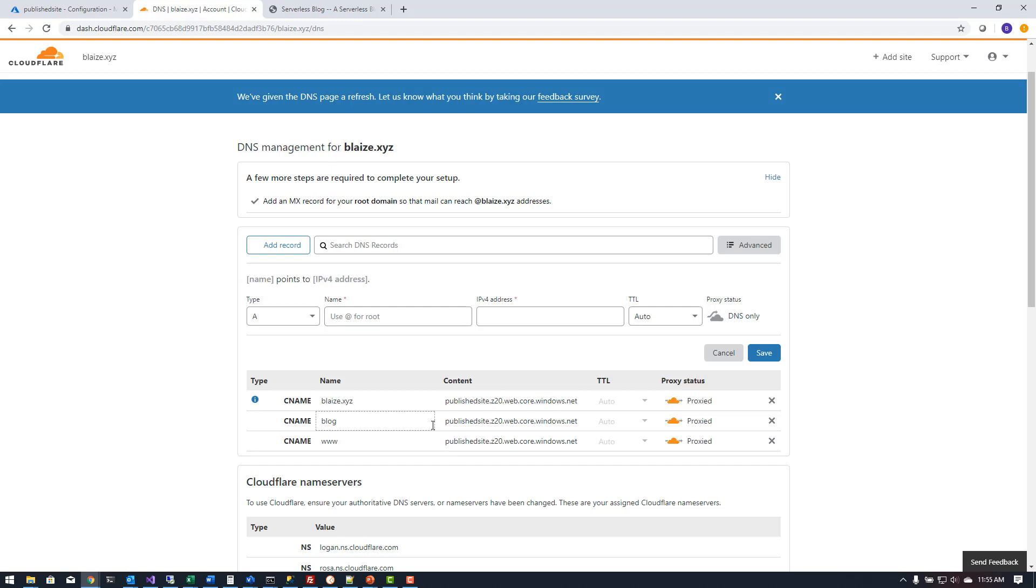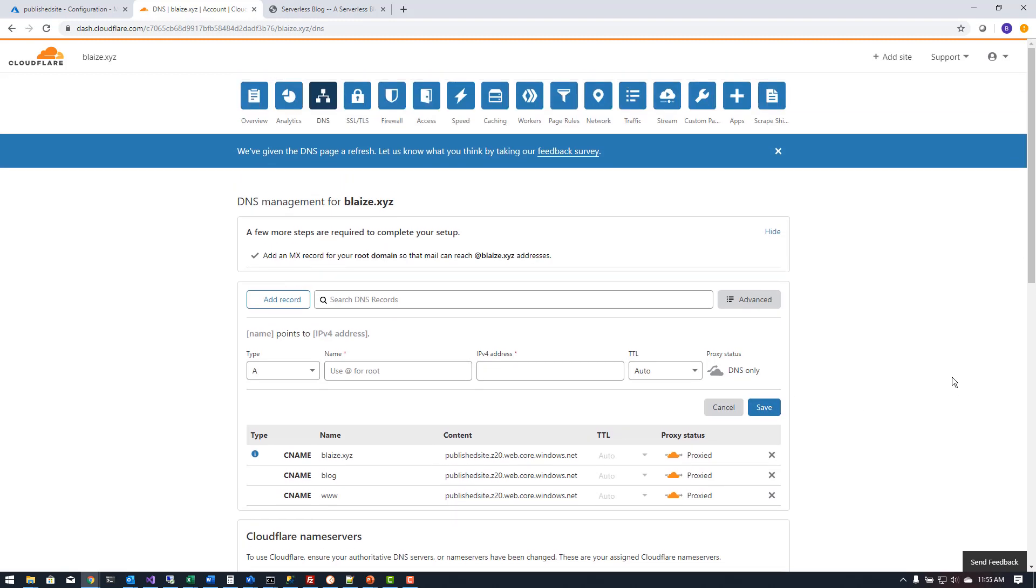Such as the web application firewall and the distributed denial of service protection and other such things as that. Once I have that I can then have these proxying my website.